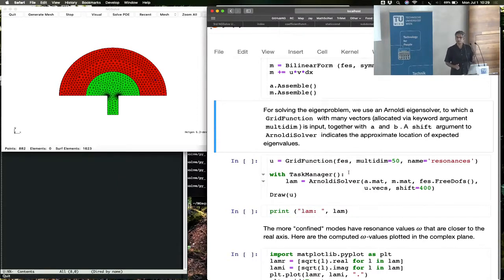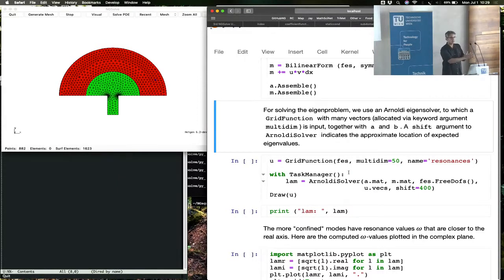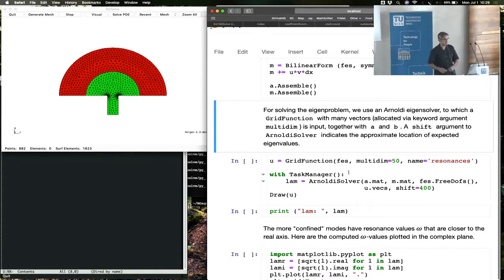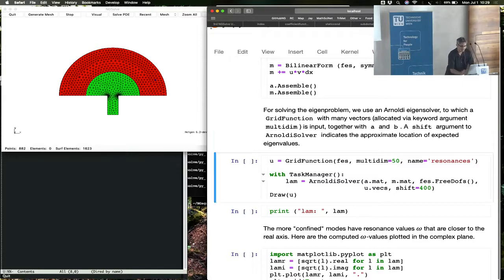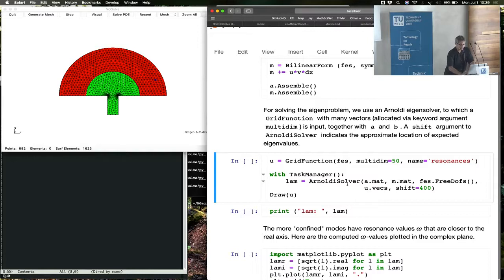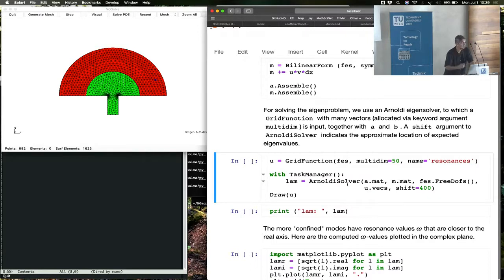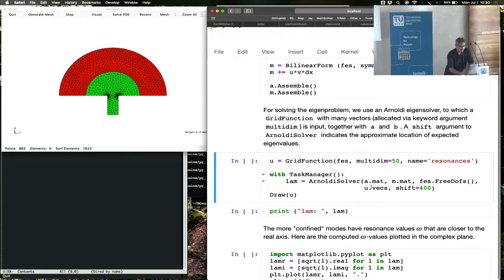then we need an eigenvalue solver. This is a generalized eigenvalue problem: A x equals lambda M x. You have to send the A and the M to an eigenvalue solver. There is an eigenvalue solver in NGSolve called Arnoldi Solver. We're just going to call it now. There will be a more detailed discussion of eigenvalue solvers by Joachim later in the afternoon.